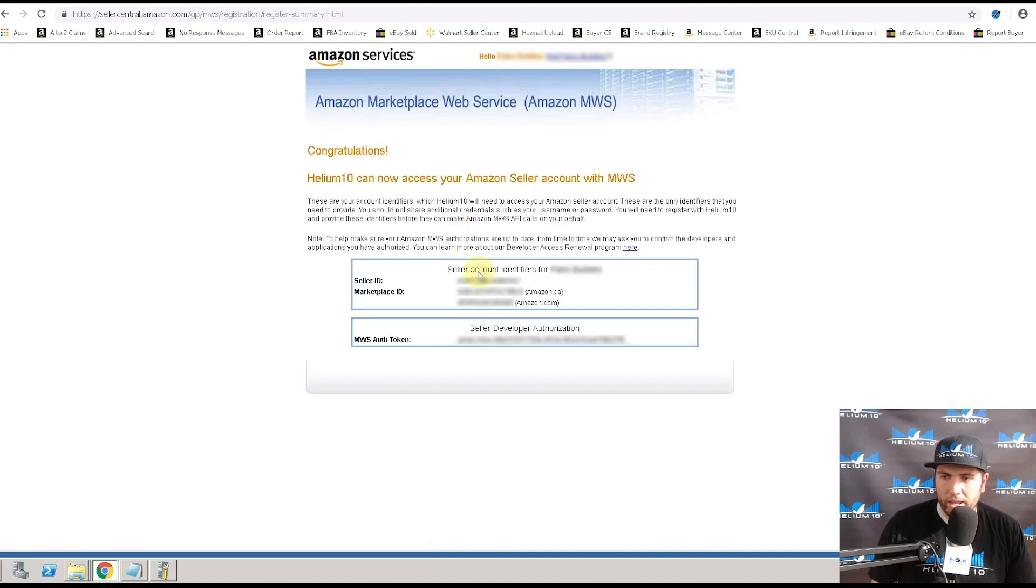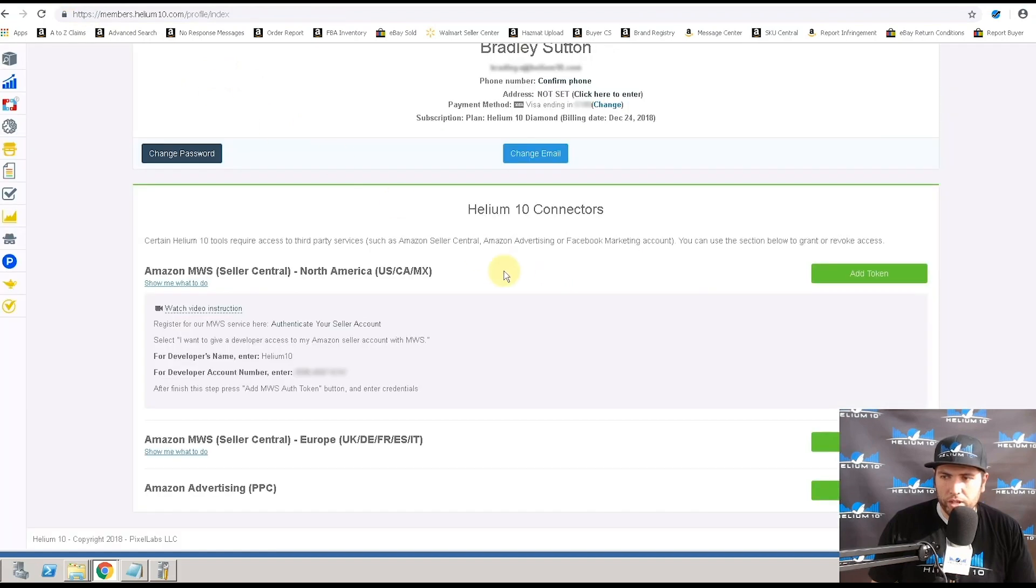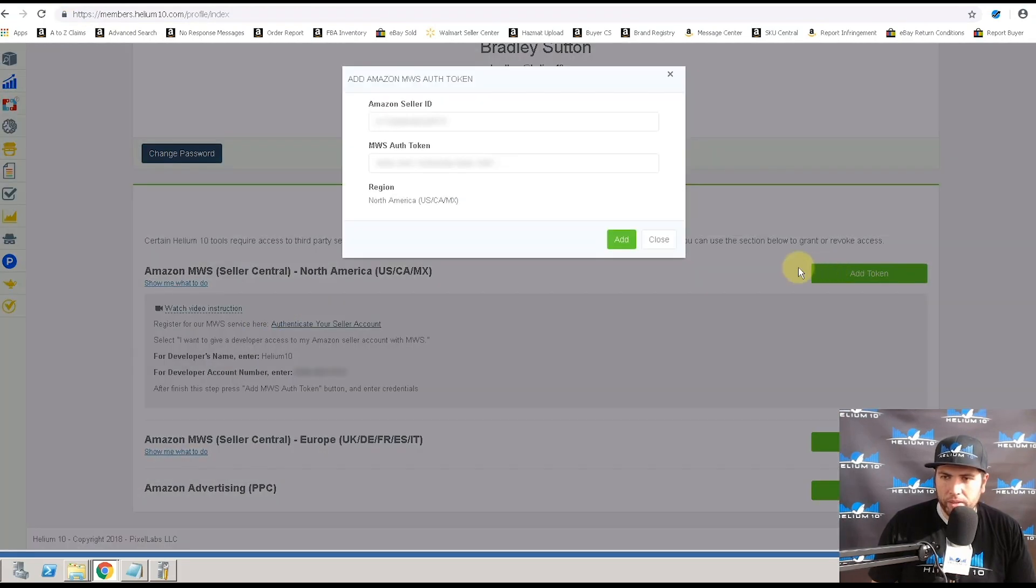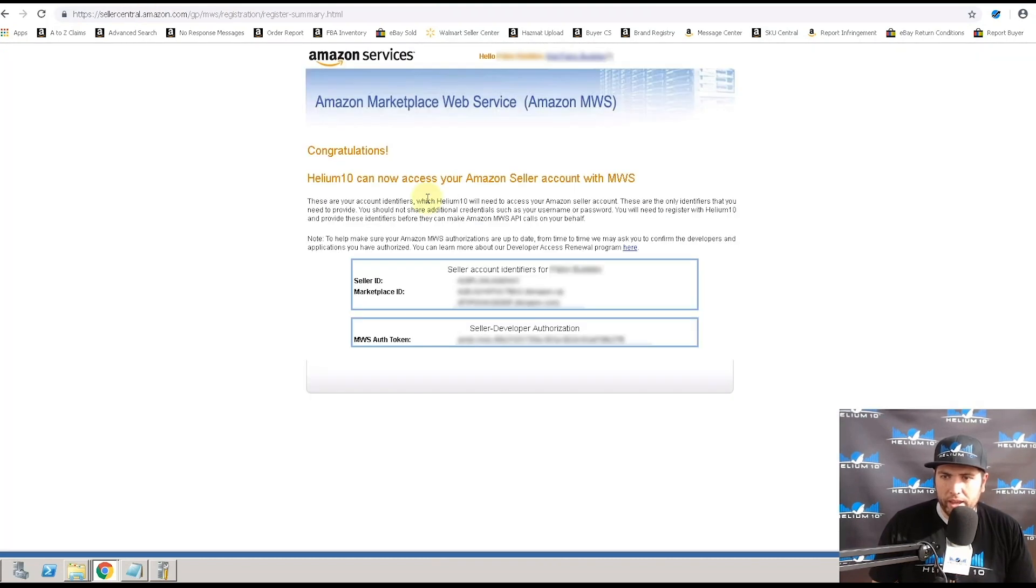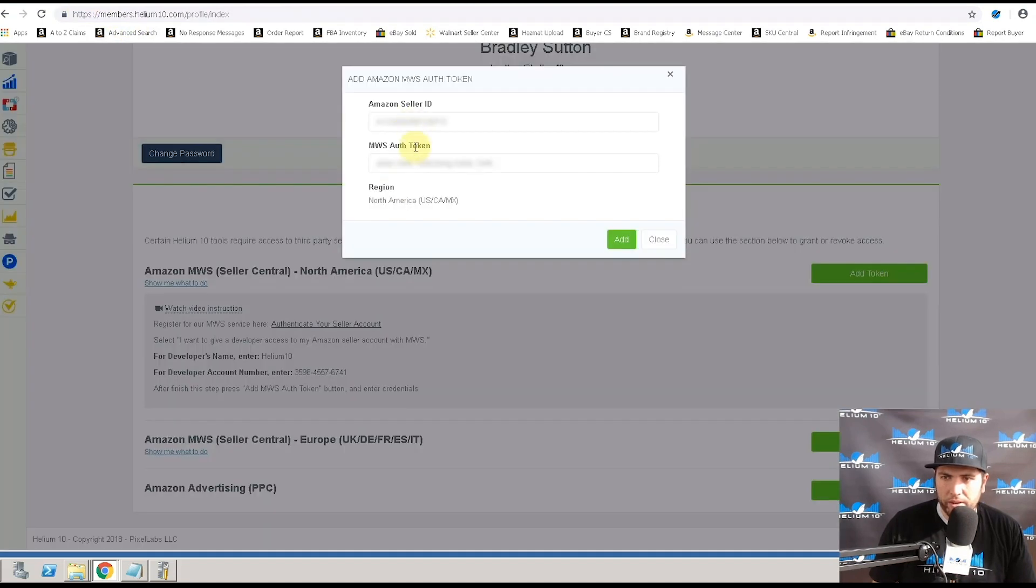Okay. Now right here, this is where you are going to copy the information. The first thing you're going to need, you're going to hit add token. The first thing you need is the Amazon seller ID. You can find that right here. The very first line where it says seller ID, copy this information, paste it right in here.